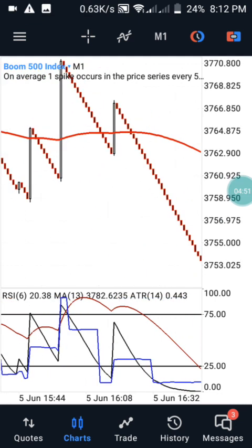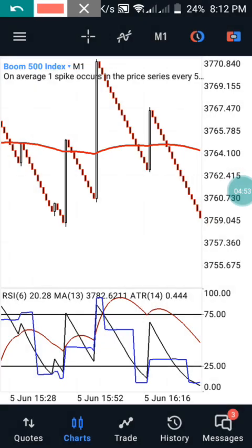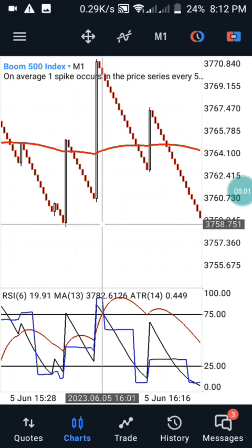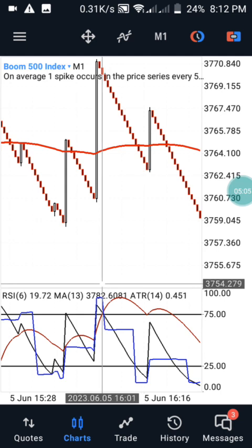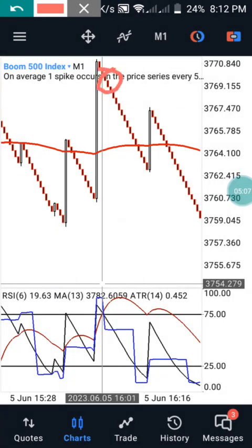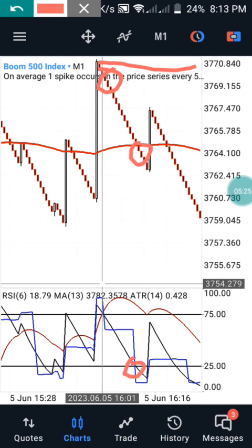The same thing also happens here — the black nine and the red nine cross each other at this level, which helps you find the best entry. You enter this particular trade around this area. Your first take profit is found when your blue nine reaches your 25 level, and your second take profit is when your black nine crosses below the blue nine, which is around this area.